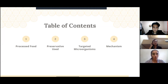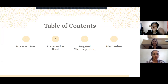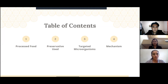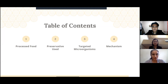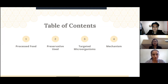We will be covering four parts: firstly, the processed food that we chose; second, the preservative used in that food; third, the targeted microorganisms that the preservative inhibits; and lastly, the mechanism in which they target the microorganism.